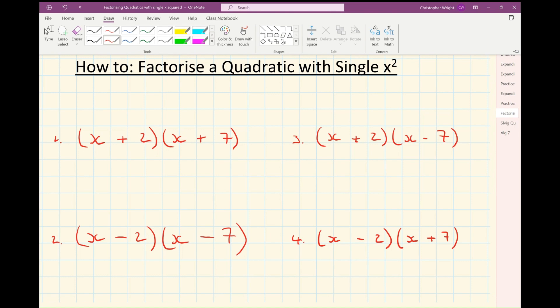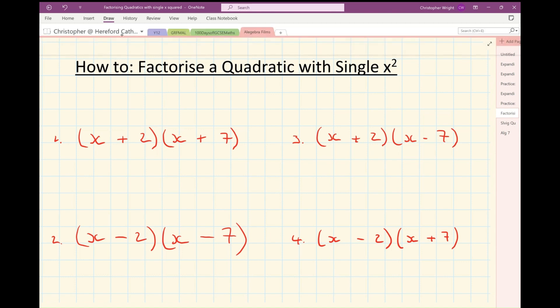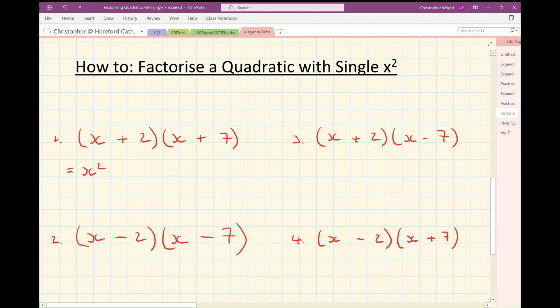Let's have a look at number one. Number one is going to give me an x squared. 2x's plus 7x's — 2x's from the nose, 7x's from the mouth — gives me plus 9x, and then I get plus 14 at the end.